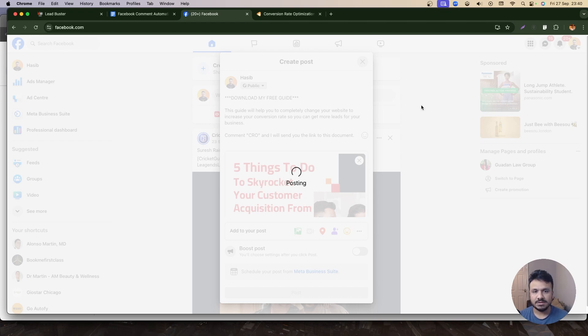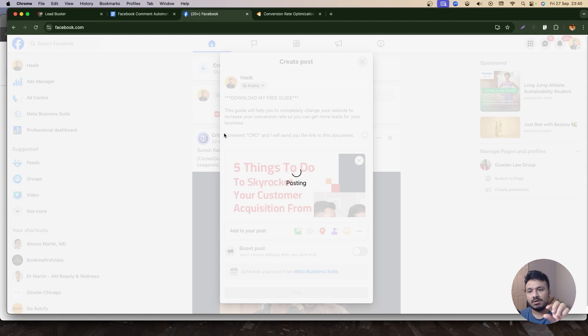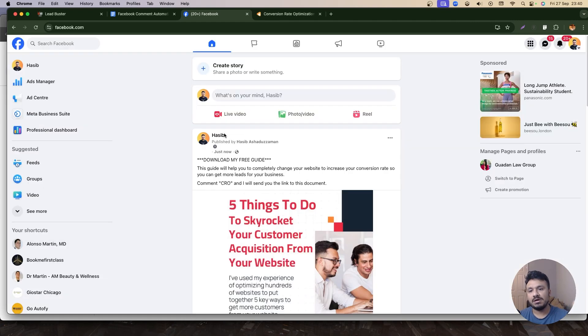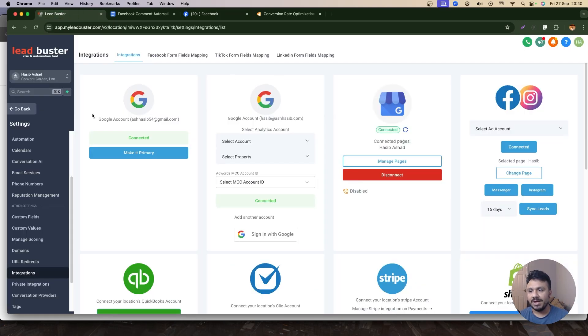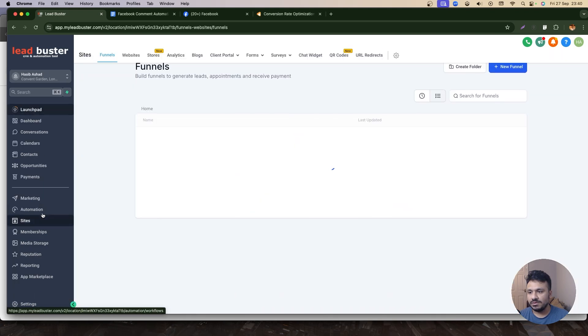So I'm going to post this on my Facebook. That's all I need to do on Facebook page. This was my page, I posted this—maybe put a good image—and I clearly mentioned comment CRO and I will send you the link to this document.